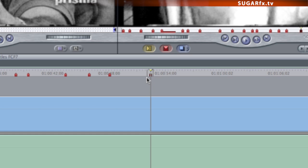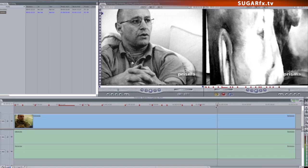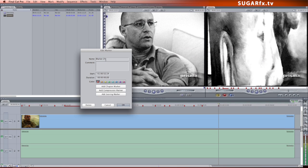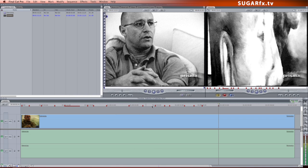If you press the letter M again, you can edit the contents of the marker. Here you can enter the text and the duration if you want. When you are finished editing your marker, simply press OK to accept the changes.